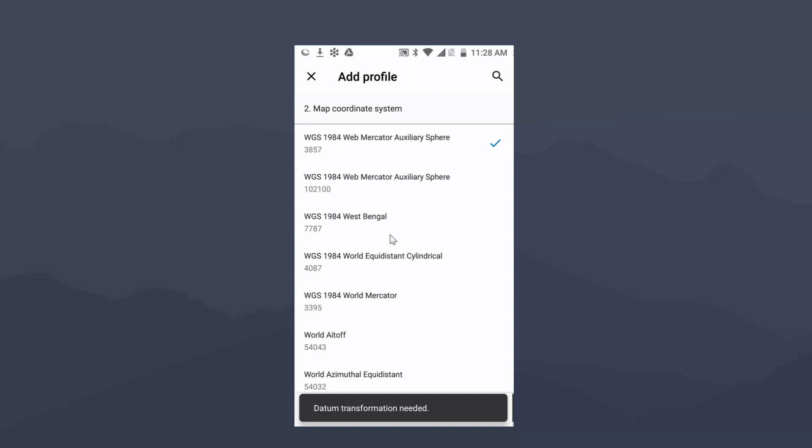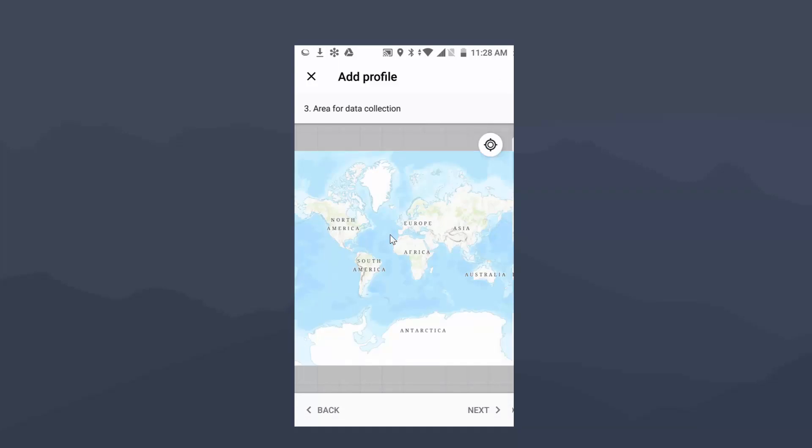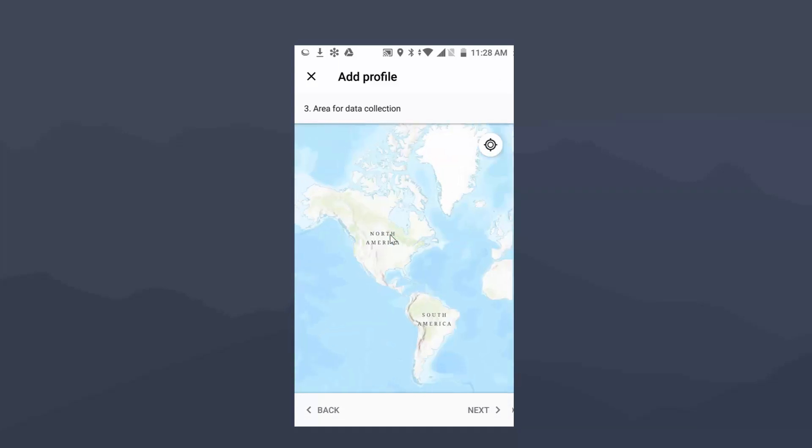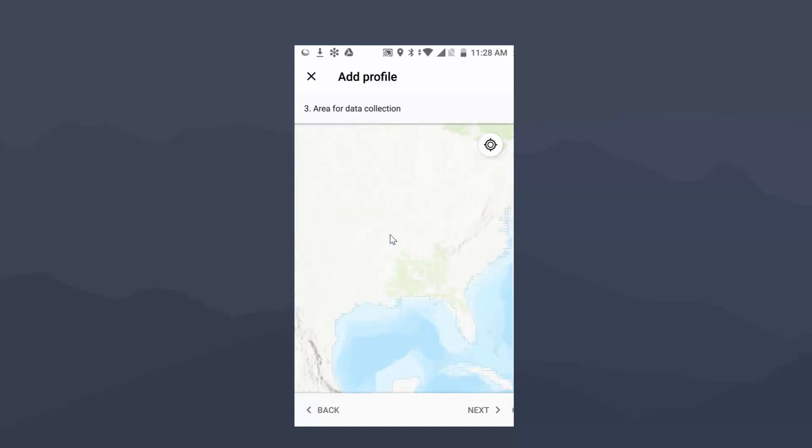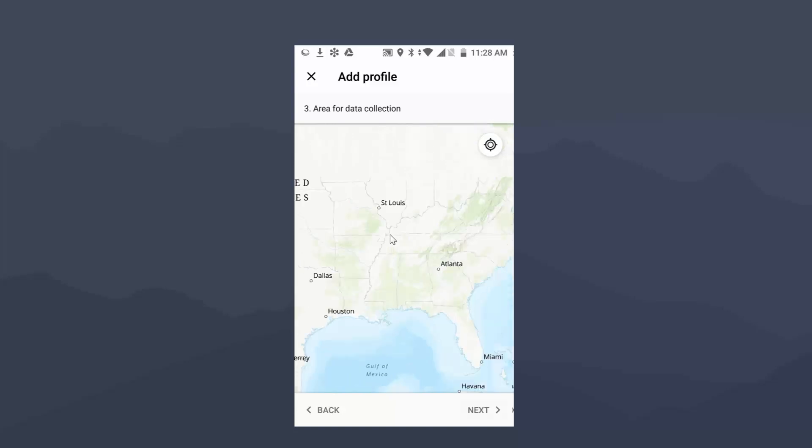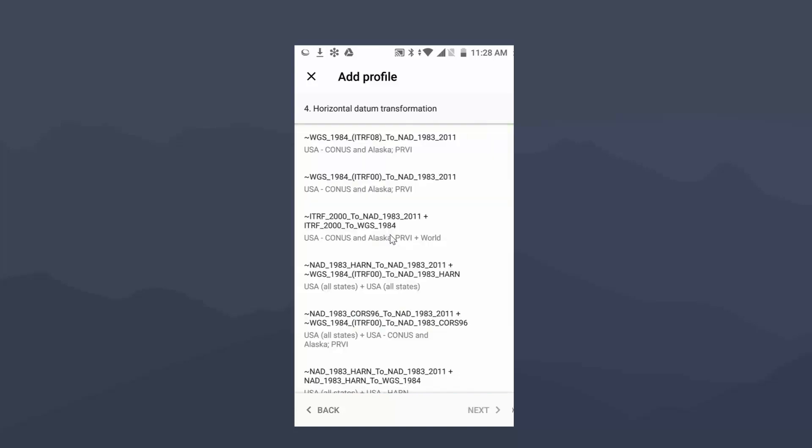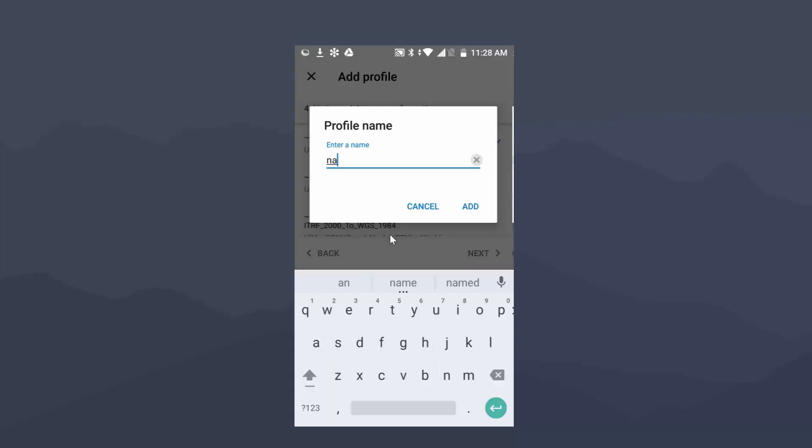I'm going to just zoom into North America. We cover the southern states here, so I'll just zoom into that. I'm going to hit Next. And then typically the way this works is ESRI puts the most, the one that you're probably going to be using at the top. In this case, that is the one I'm using as far as my datum transformation. So it's the WGS 1984 ITRF-08 EPIC to the NAD 1983-2011. I'm going to select that, hit Next. It's going to ask to give it a name, and I'm just going to type in NAD83-2011. Hit Add.